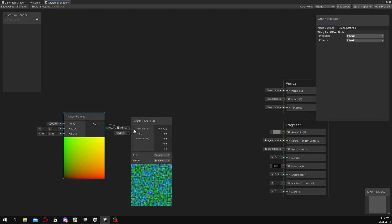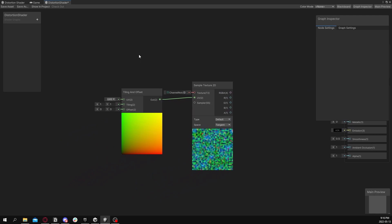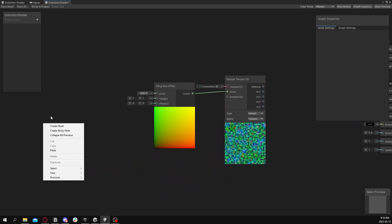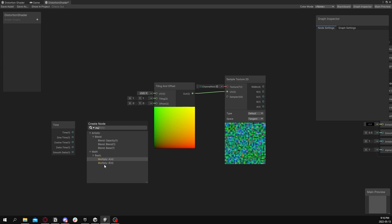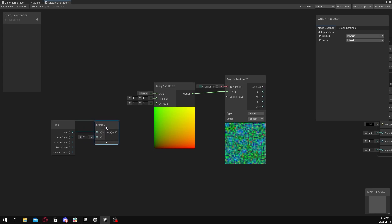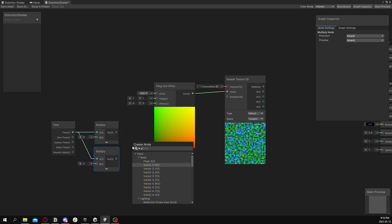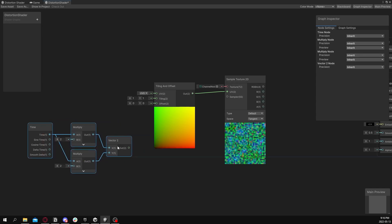So to start, get a Tile and Offset node. And what we're going to want to do is get our time, multiply it by our speed that we want. And then we're going to make a Vector 2 out of that. And then plug that into the offset portion of the Tiling and Offset node, just like this.